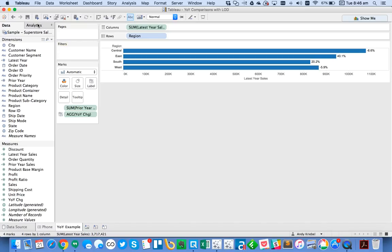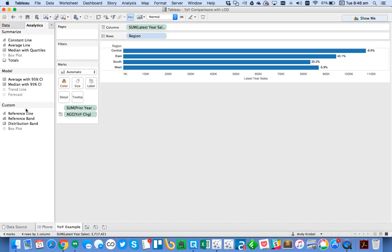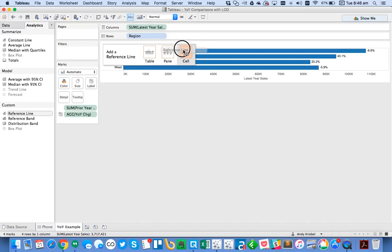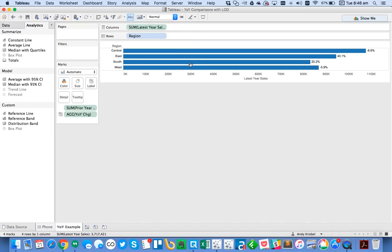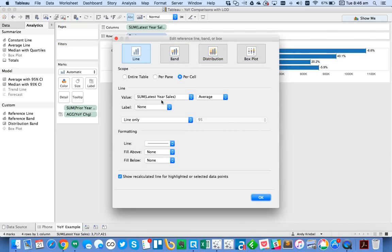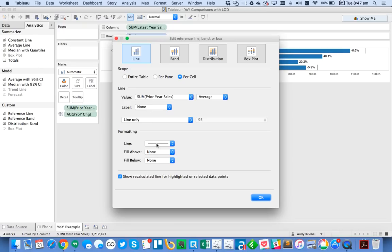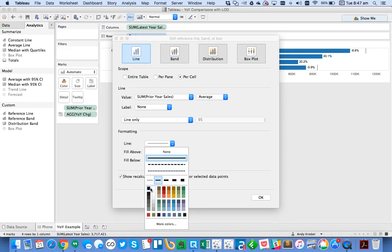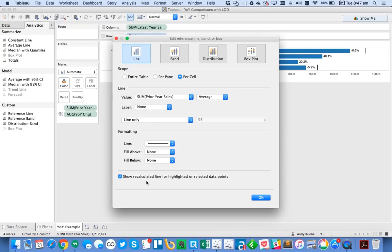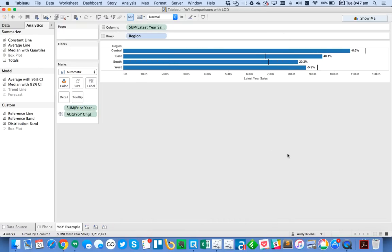And then I'm going to go ahead and add a cell level reference line to make it like a bullet graph. I'm going to make a prior year. Make it a nice black line. Untick the show recalculate. OK. So now I can see which ones are above or below.